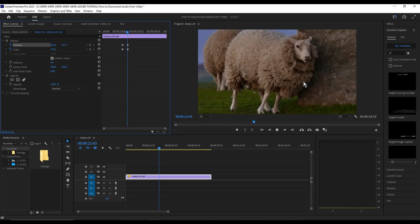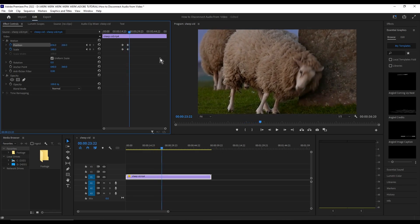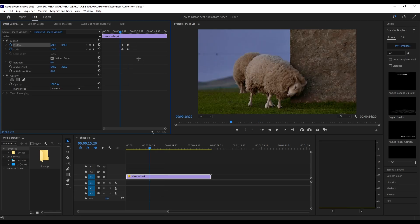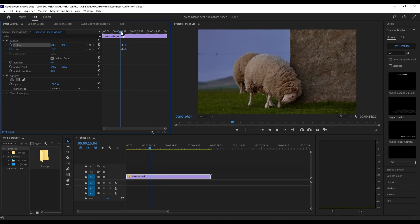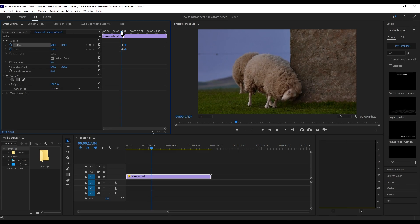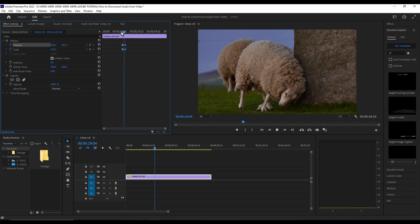Now if we play the video, as you can see it has a zoom-in effect. To make it a lot faster, select the keyframe at the end and drag it a lot closer to the first two keyframes. There you go — we have a faster zoom-in.